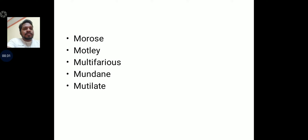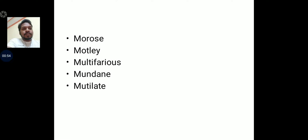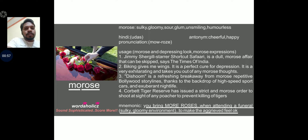The words we are going to discuss today are morose, motley, multifarious, mundane, and mutilate. Out of these five words, the ones absolutely important for you to learn right now are morose, multifarious, and mundane. The rest two words depend upon your choice. We will go word by word, learning through the special way we teach — underlining through mnemonics and usage — so that you can remember each word for a very long time.